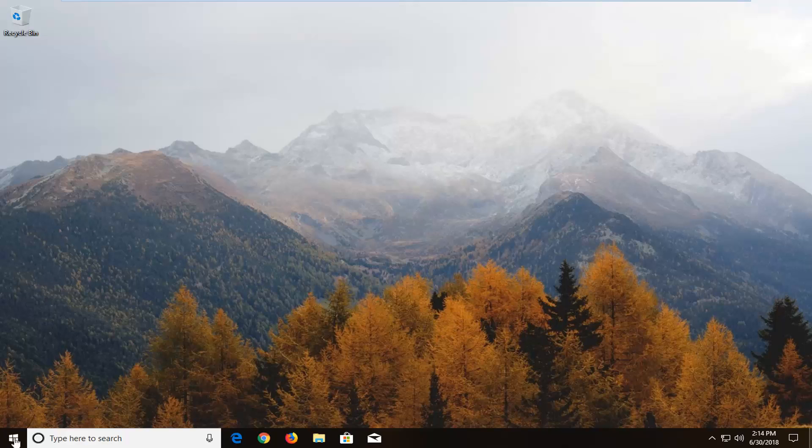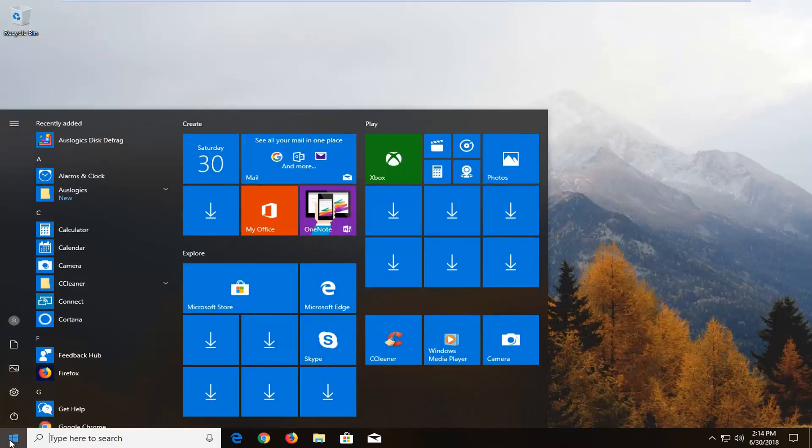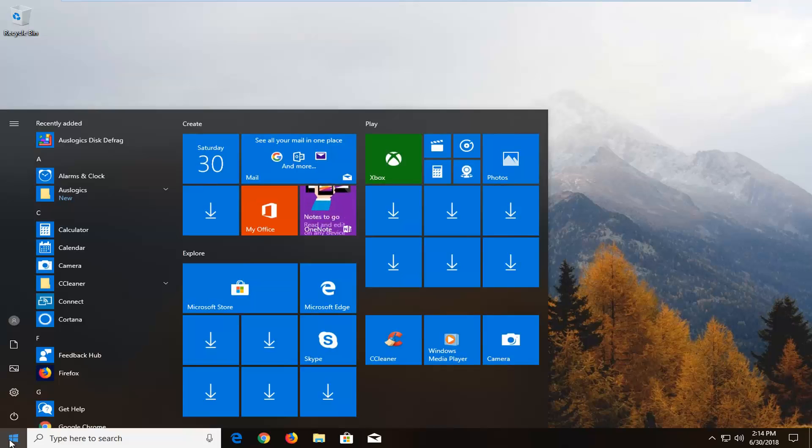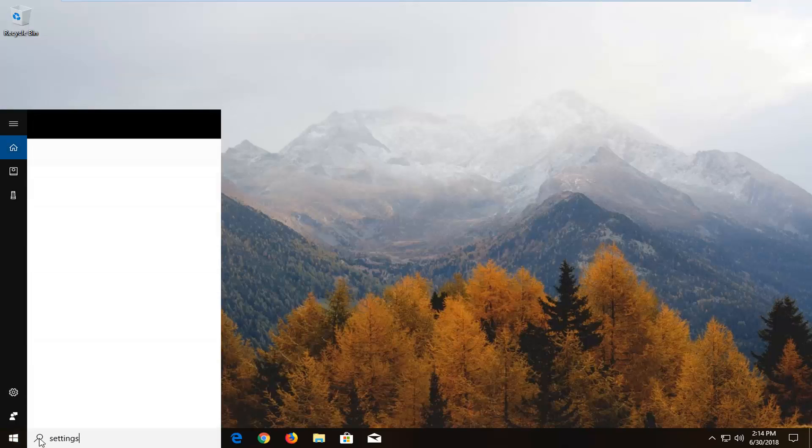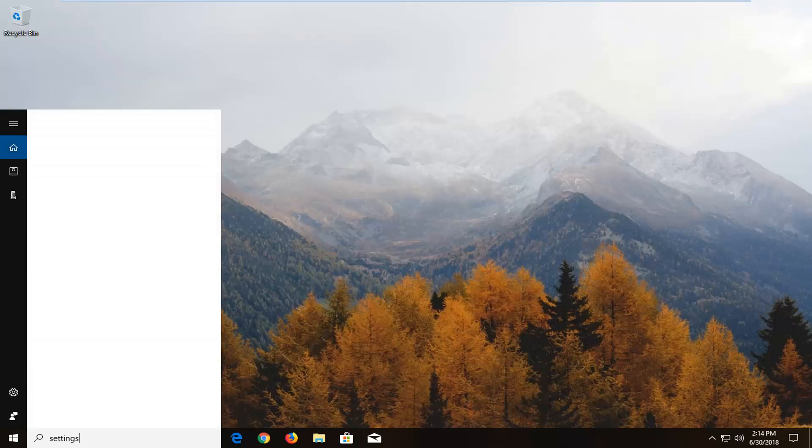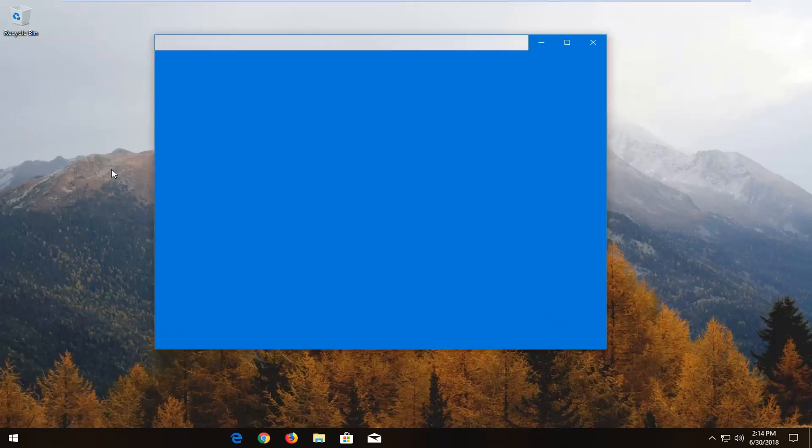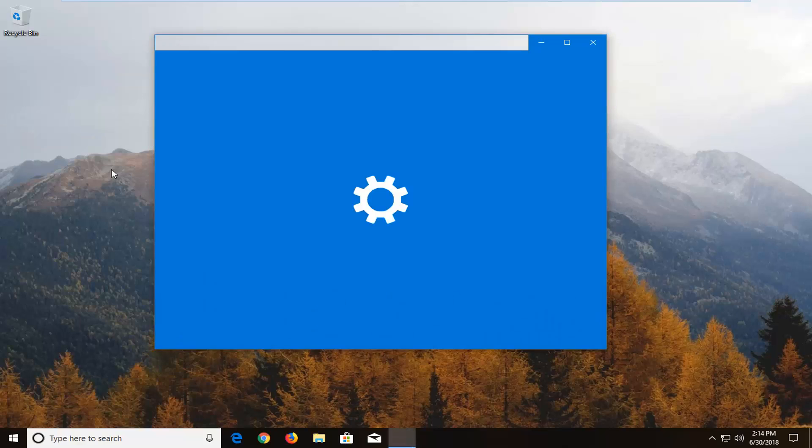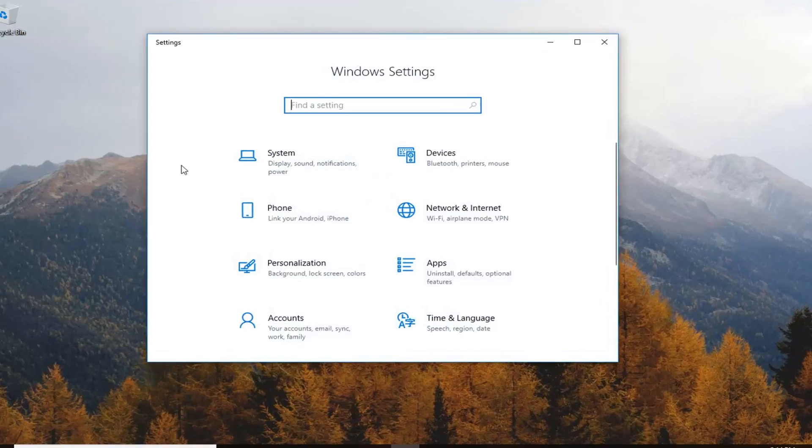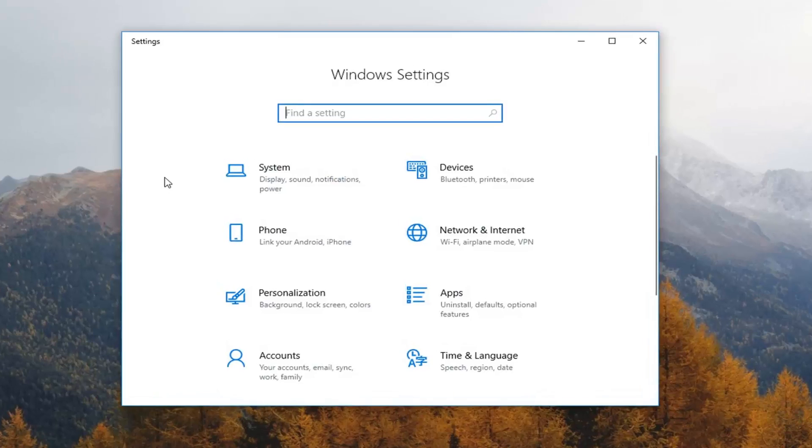So we are going to jump into it and start by opening up the start menu. Just left click on the start button one time, type in settings. Best match should say settings trusted Microsoft store app. Left click on that, and then go and left click on the network and internet section.